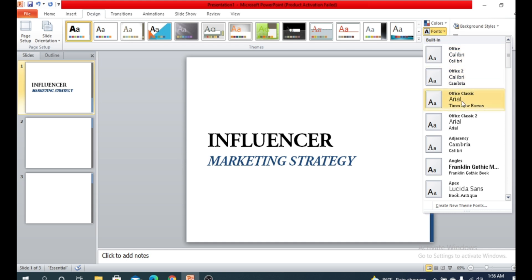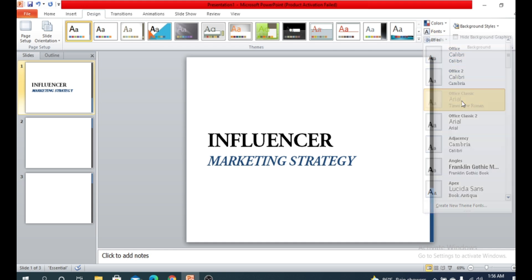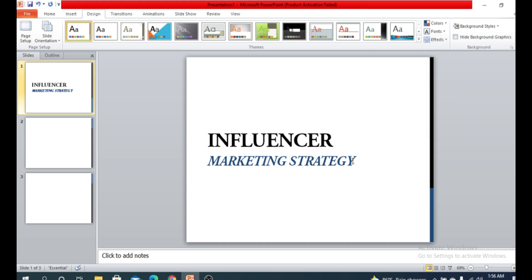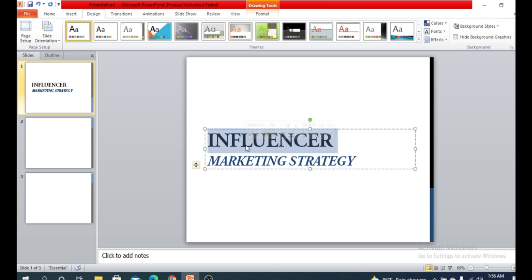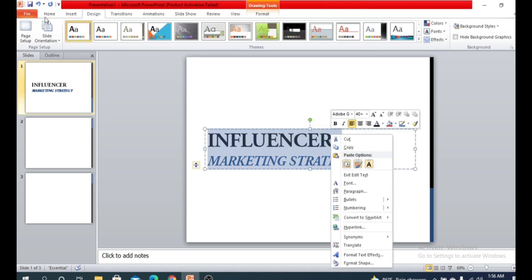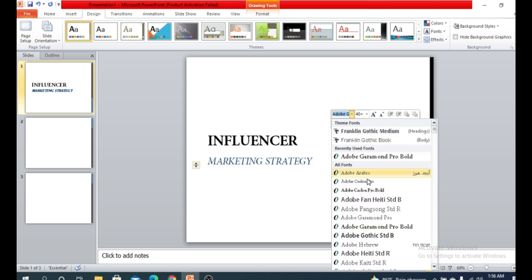You can also change the font here. Right-click or go to the Home tab and choose a font style from there. You can find the font style option and change your font style. This looks clean.